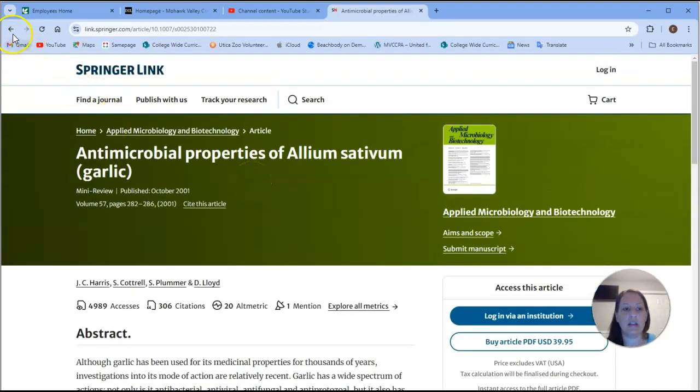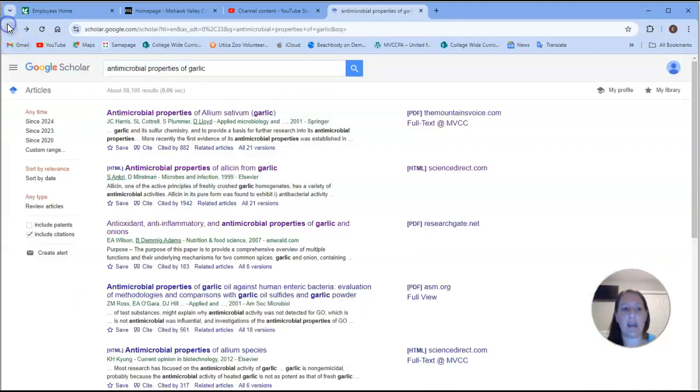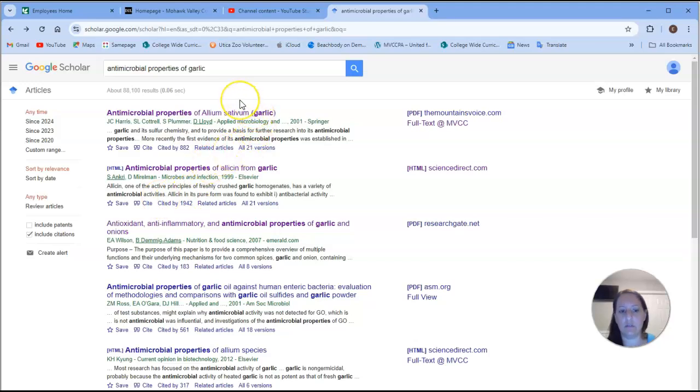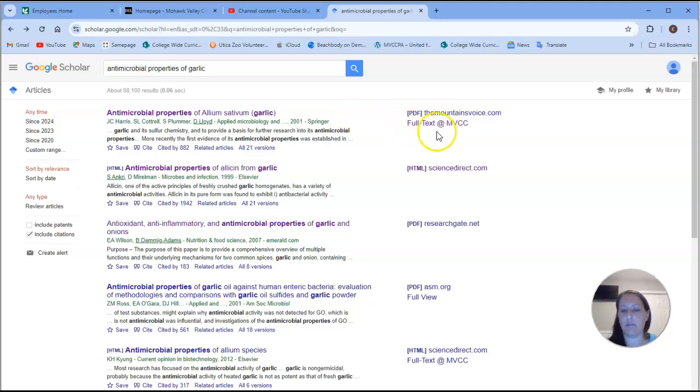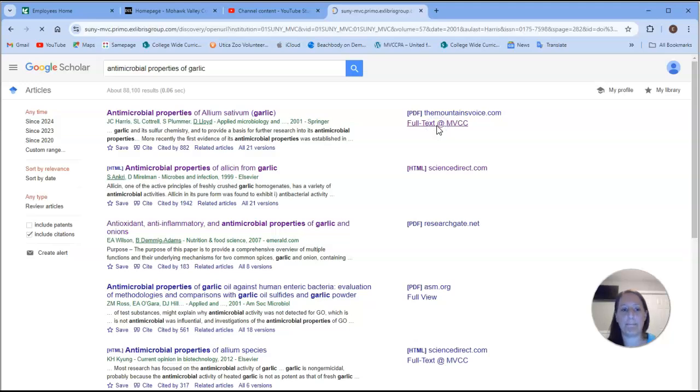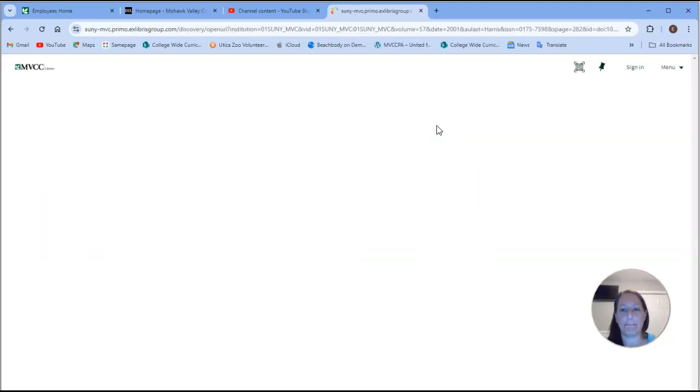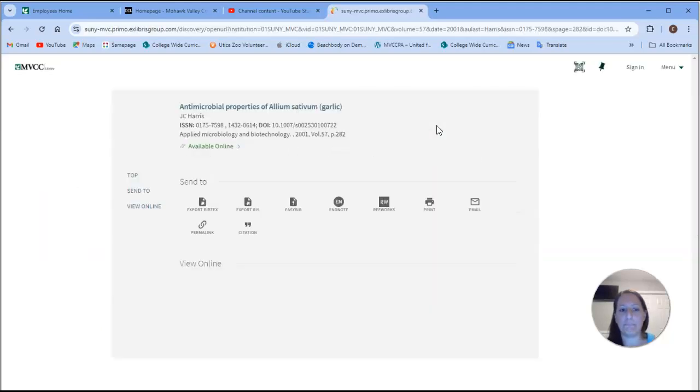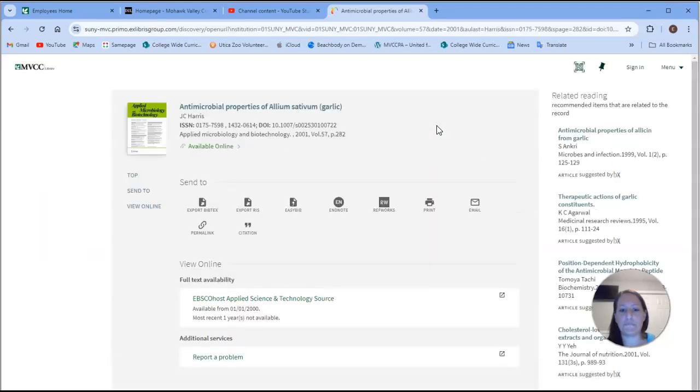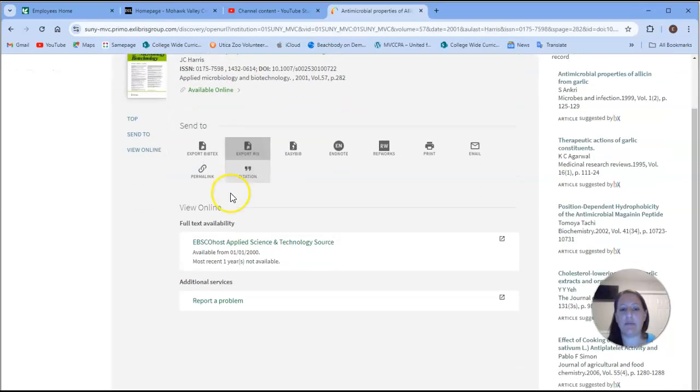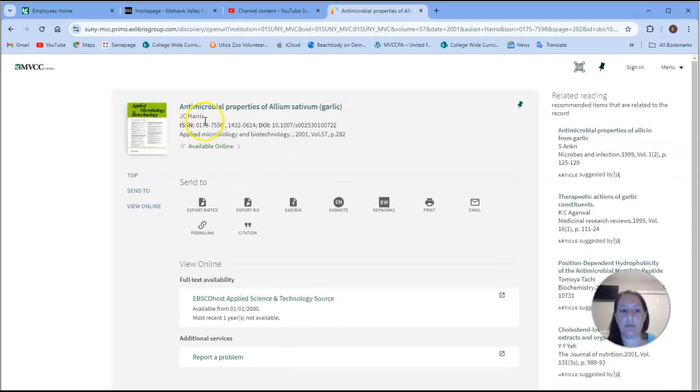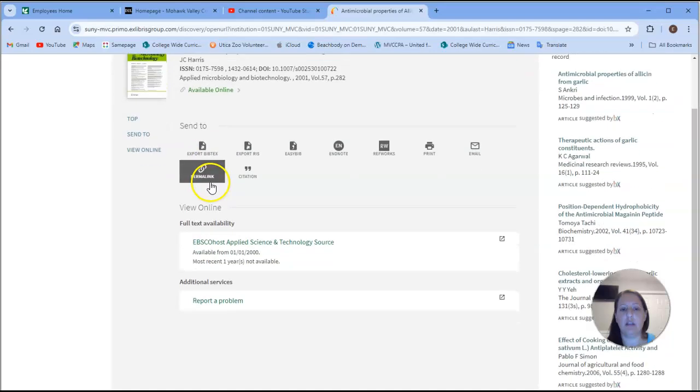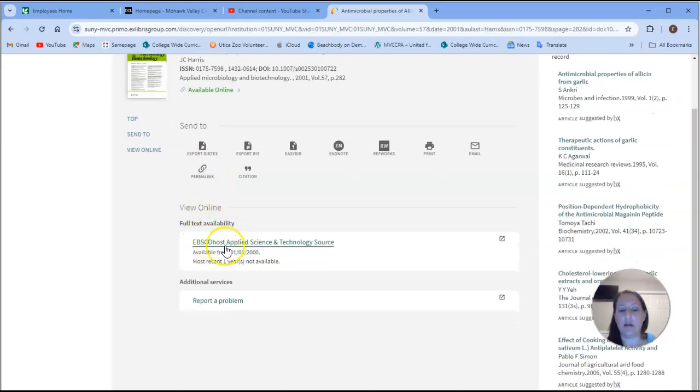But instead, if you have MVCC selected as your institution, you can see over here on the right that you can get the full text article through our library. So if I click on that, it tells me that this is available through MVCC. And it's through right here, EBSCOhost. So if I click on that,